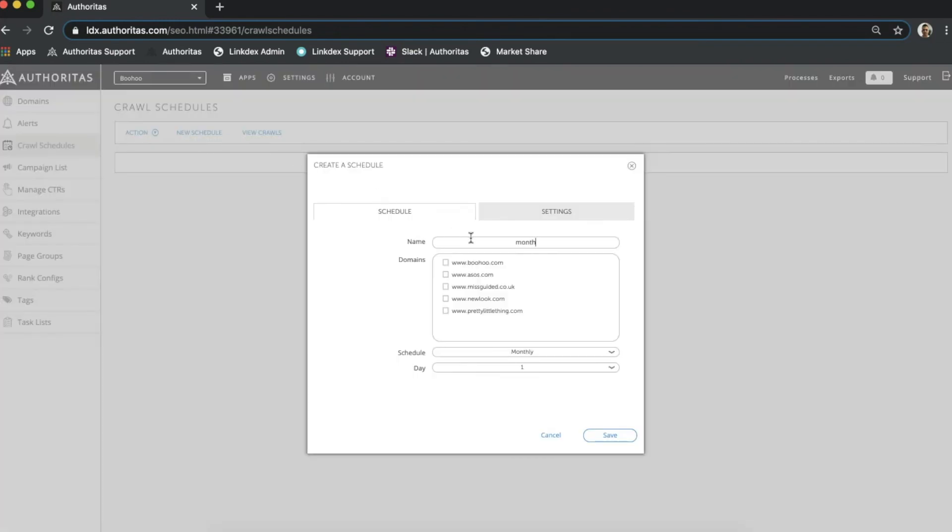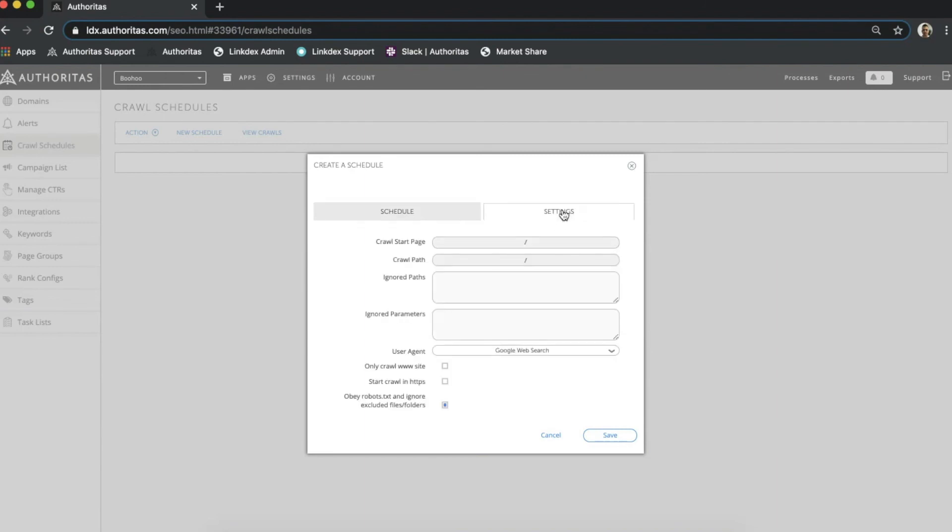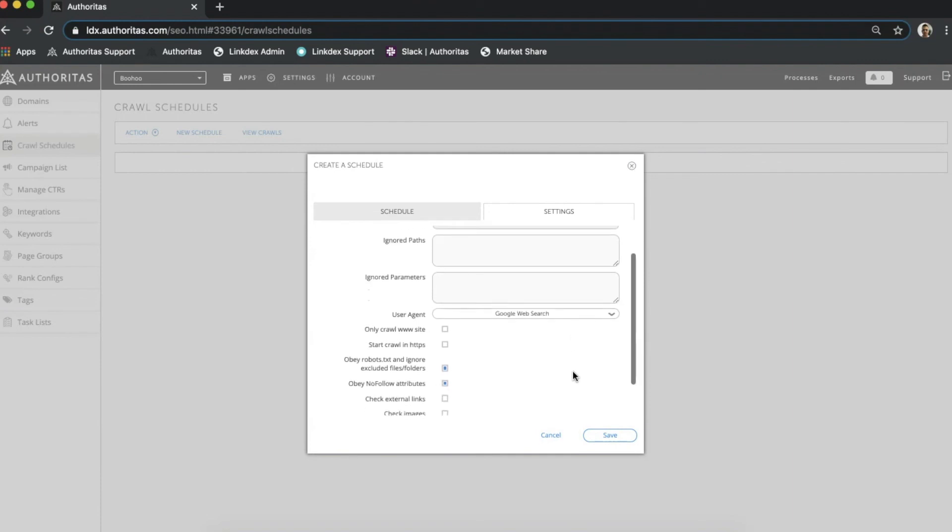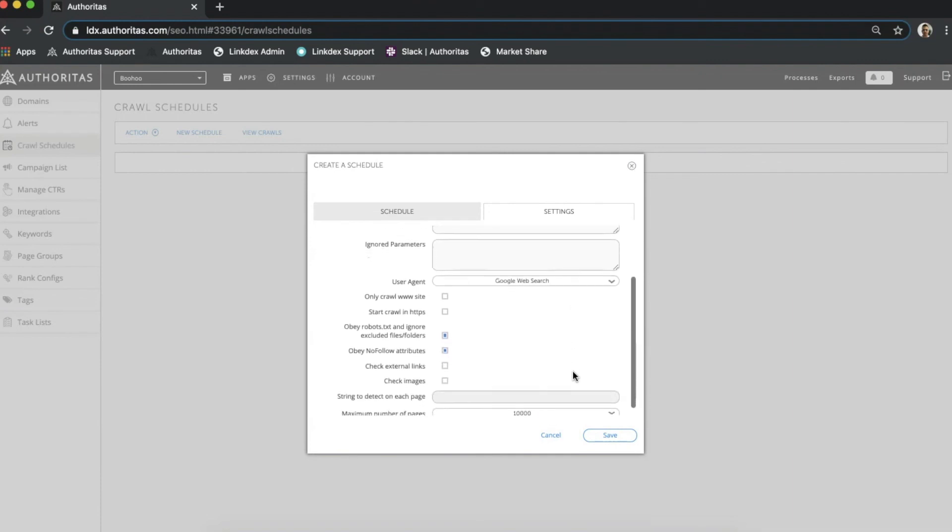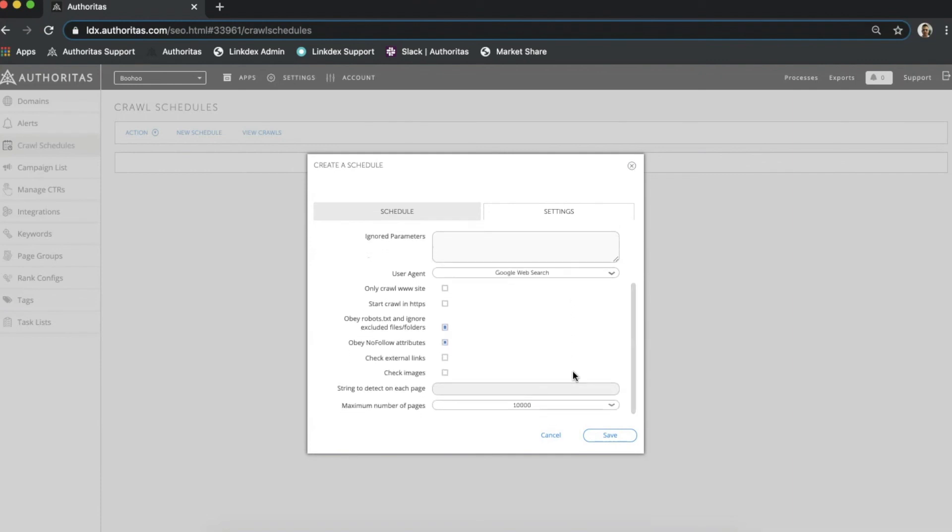Here I can select the sites I want to crawl and how often. For this example I will select my domain and all of my competitors and schedule the crawl for the first of every month. With that done I click settings and I can now see the same options as those we were just looking at over on Content360. The only difference here is that these settings will be applied to all of the domains that I selected on the schedule tab.